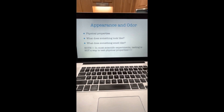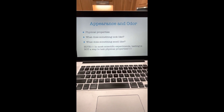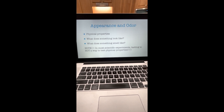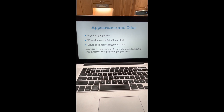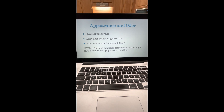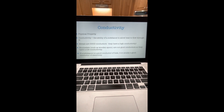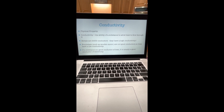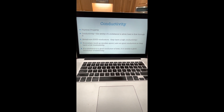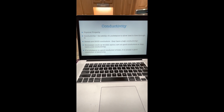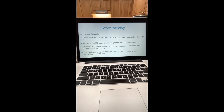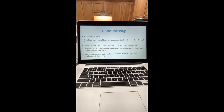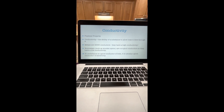Specifically, appearance and odor are both physical properties — what does something look like and what does it smell like? Note: it is very important that you do not taste anything in an experiment. That is not a good way of telling what something is. Conductivity is another physical property — it is the ability of a substance to allow heat to flow through it. Metals are good conductors with high conductivity. Non-metals, such as a wooden spoon, are not good conductors. If a substance is a good conductor of heat, it is generally a good conductor of electricity.